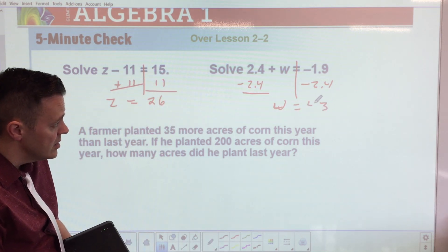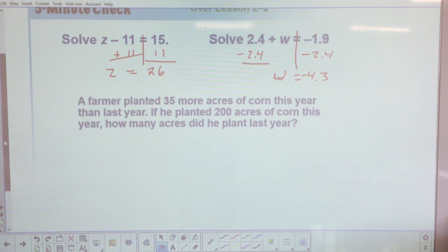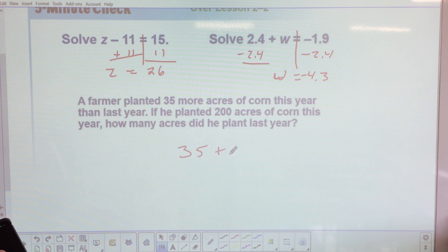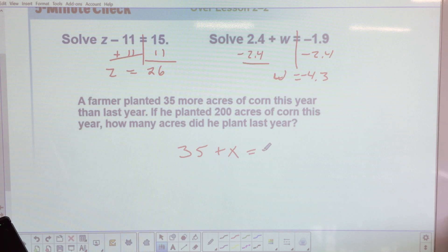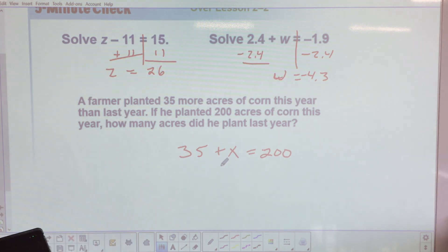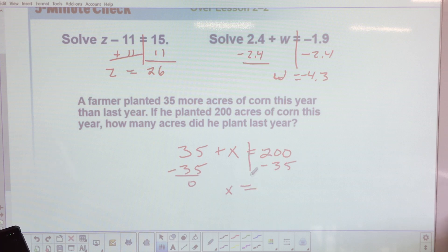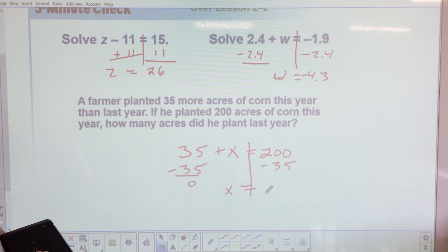Before we get to page 95, let's solve the bell work. Remember what we talked about last time — the first thing you want to do is create the great divide and separate the variable to get it by itself. We want to add 11 to both sides to get z by itself, so z equals 26.